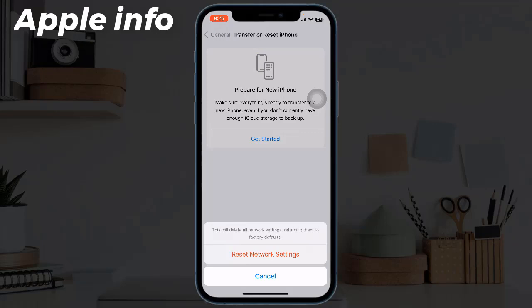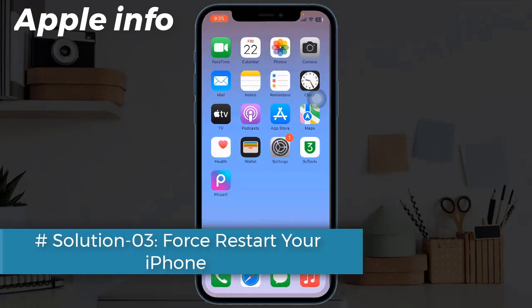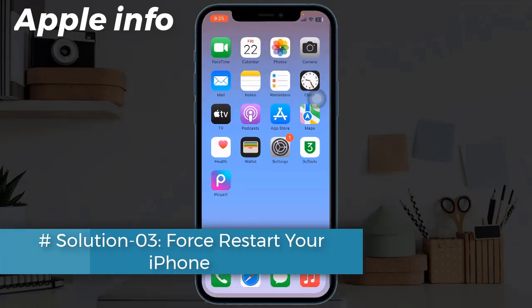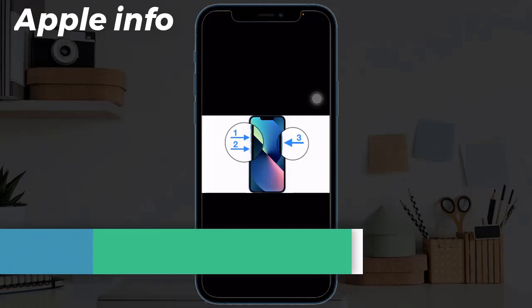Enter your iPhone's passcode in the pop-up window, then tap Reset Network Settings to confirm the process.